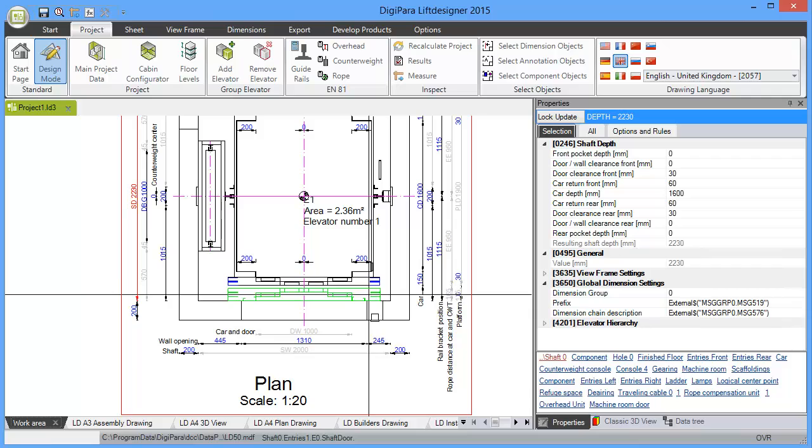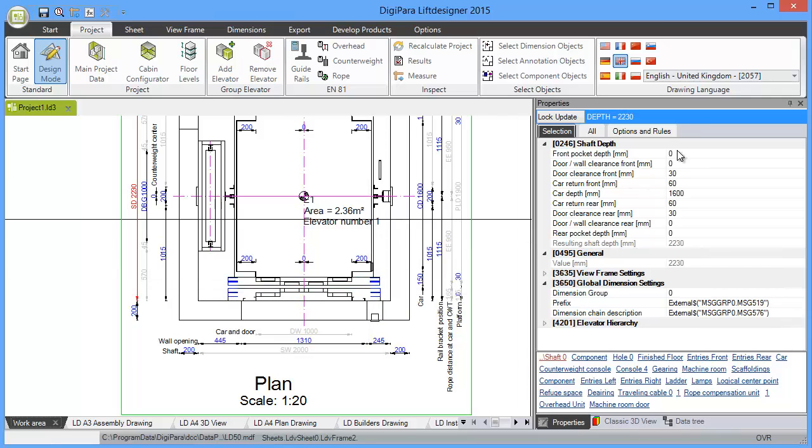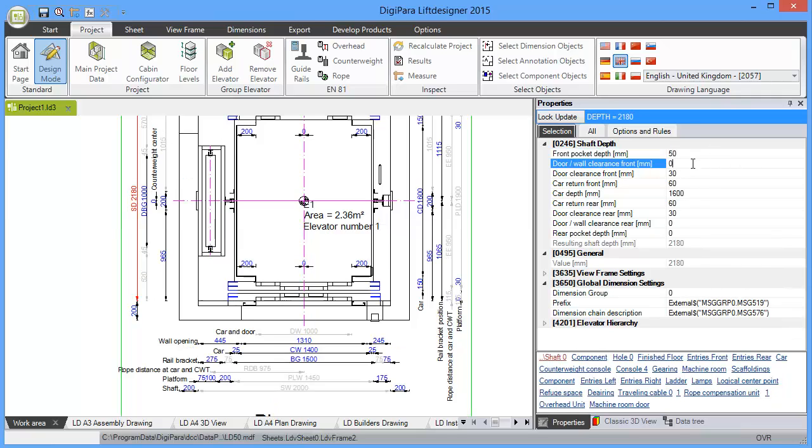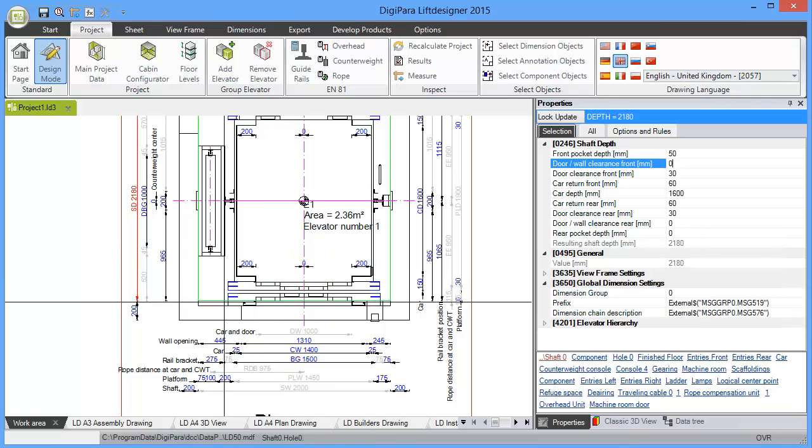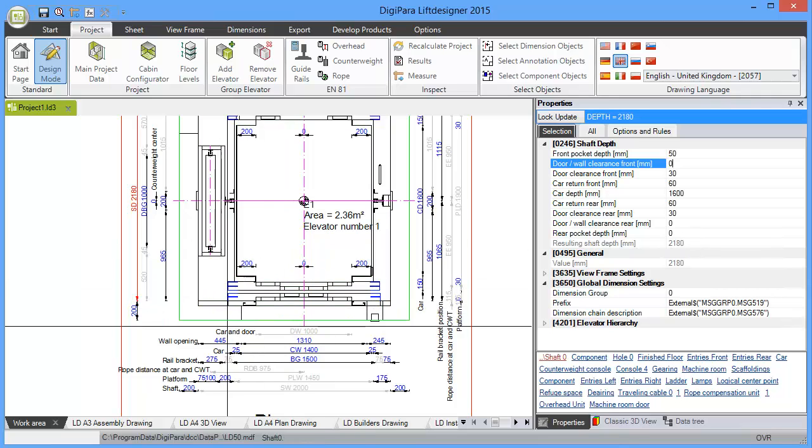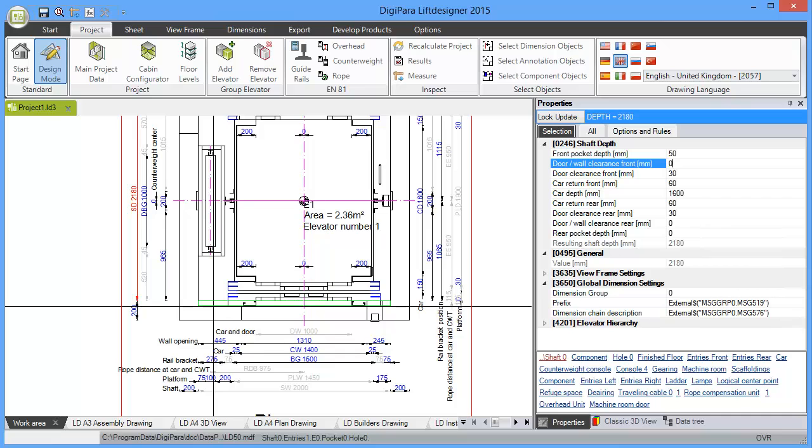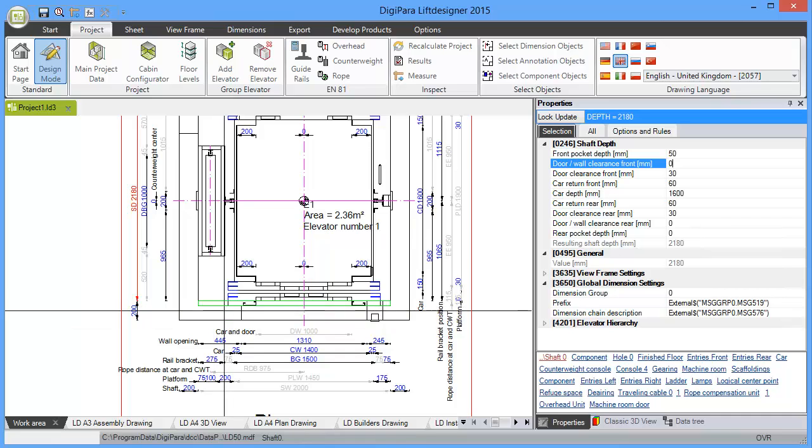And I want to show you that you can easily add a pocket, a door pocket. So if we want to have a 50 millimeter door pocket, the shaft depth decreases by 50 millimeter. And also you see that a pocket appears here in my drawing.